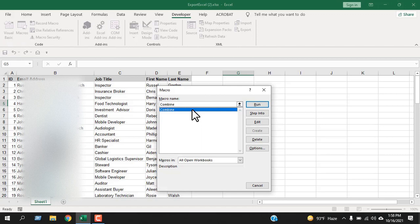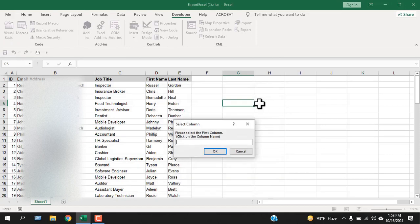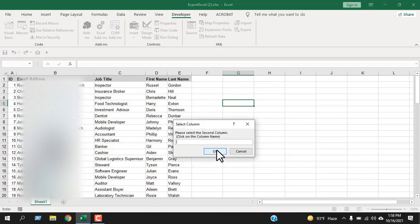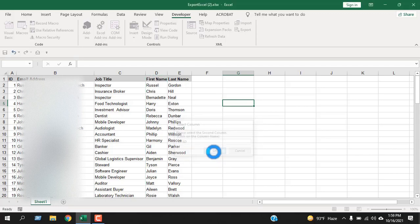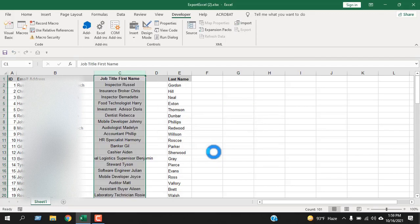Select 'Combine' and click Run. It will ask for the first column — select the entire column by clicking on the column name and click OK. Then it asks for the second column — select it by clicking on the second column name and click OK. Done! We just merged two Excel columns, and the VBA automatically added a space in between.